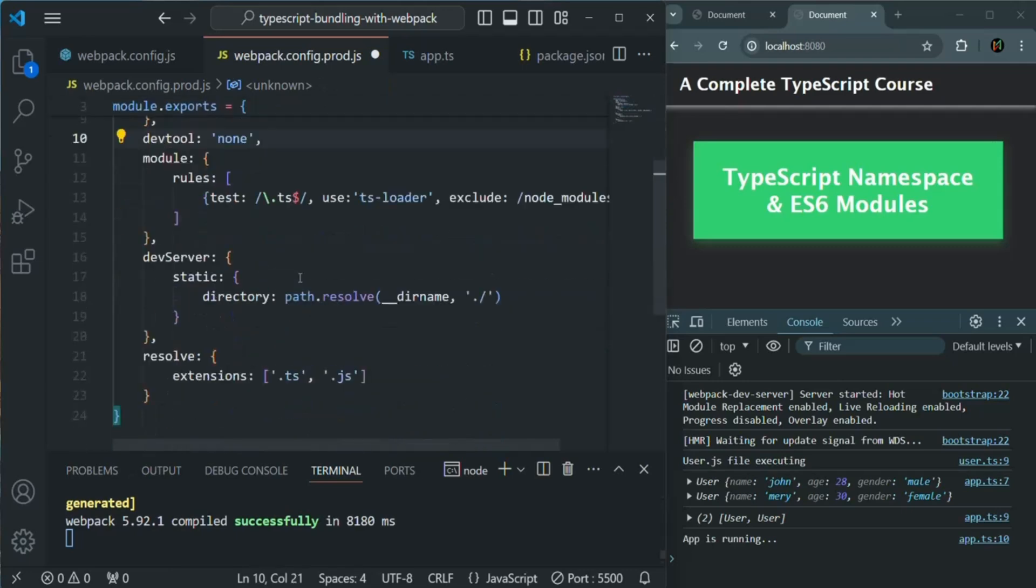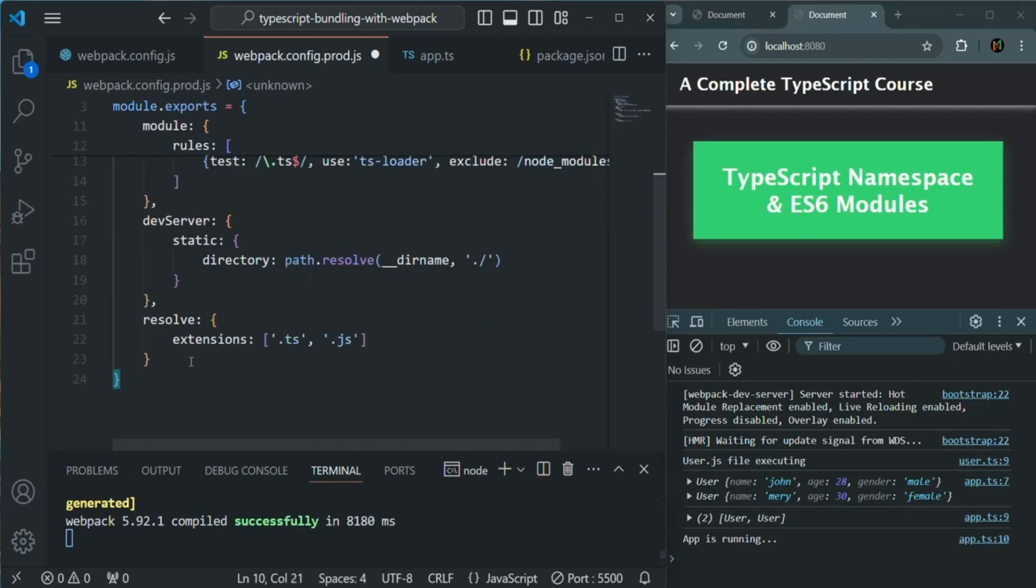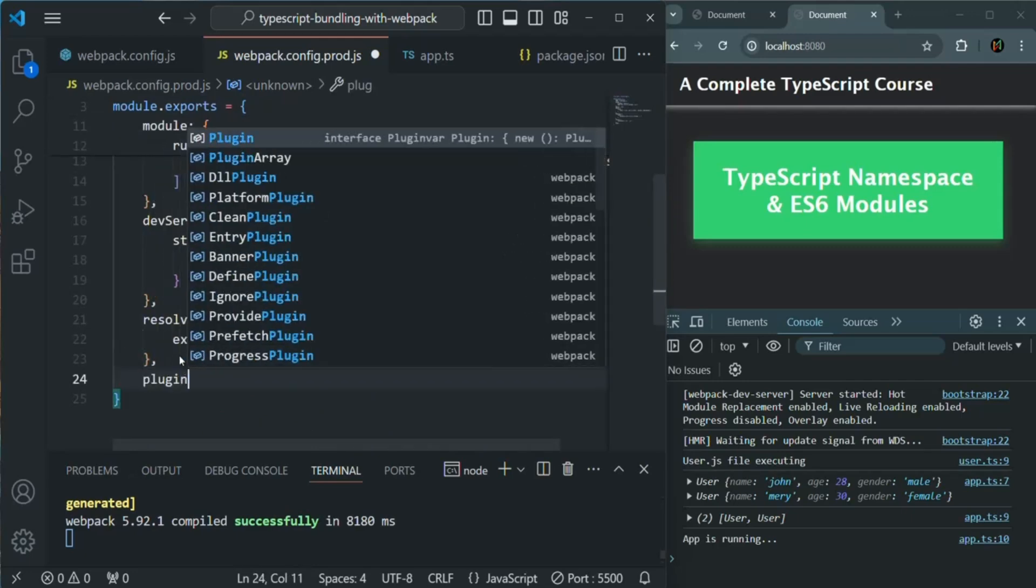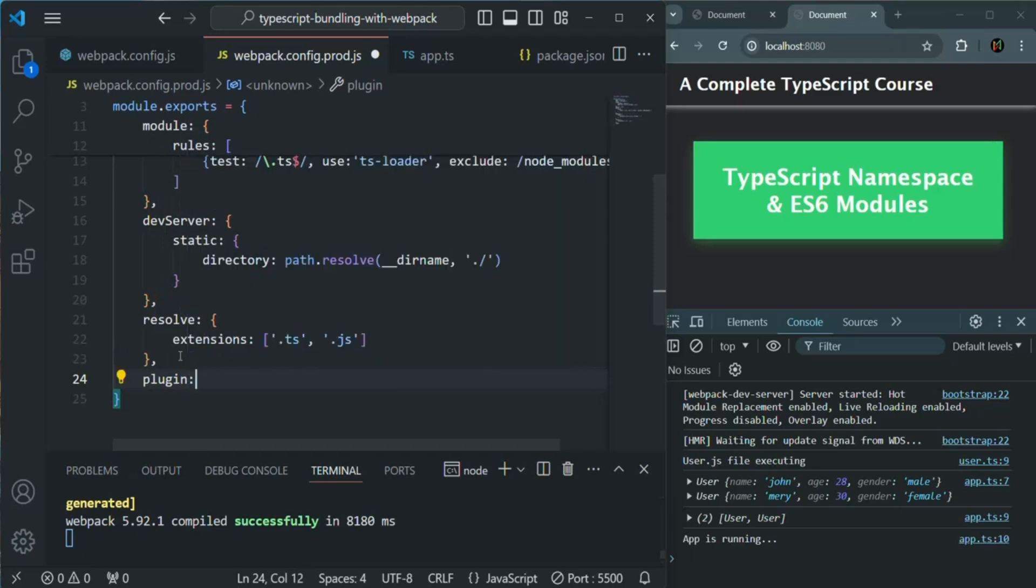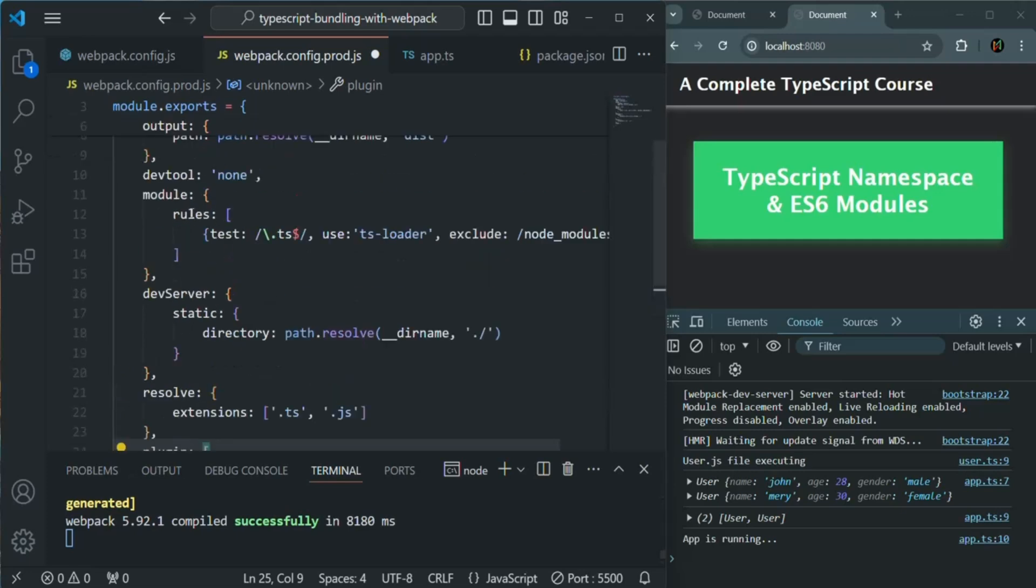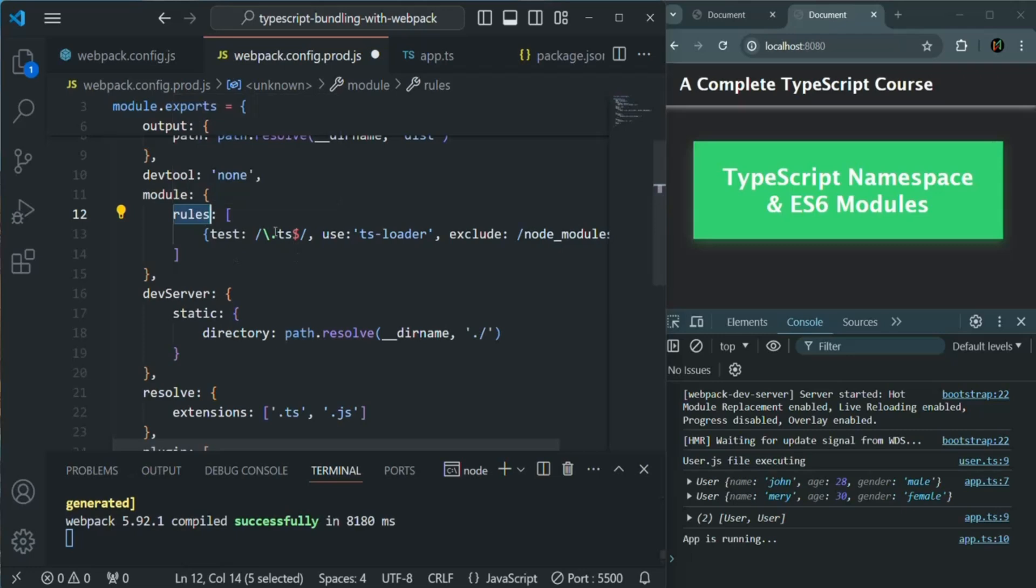Now we are going to add some more configuration for production. For that, I am going to add this plugin property, which is going to be an array. Plugins are extra dependencies you can add to your production workflow, which will be applied to the entire project. When we use module and specify the rules, it is applied on per file basis. This rule will be applied only for .ts files. If you have any other rule, for example for CSS file, then that rule will be applied only for CSS file. But plugins will be applied to the general workflow.